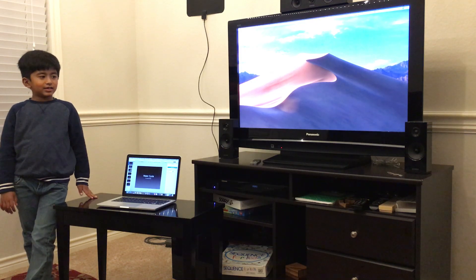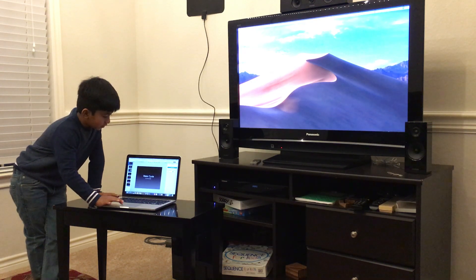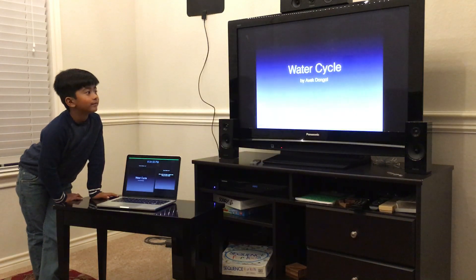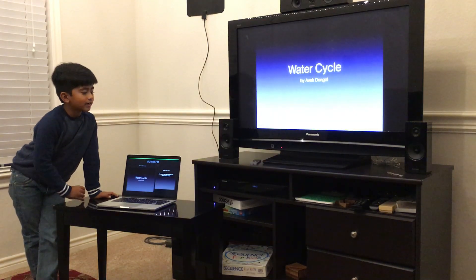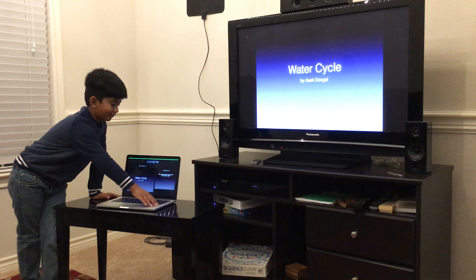Today I'm presenting the water cycle, by Abedungo.